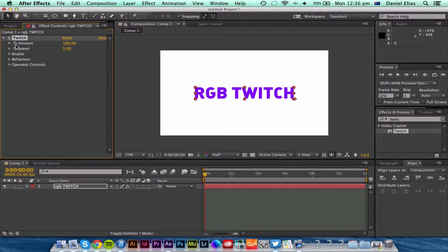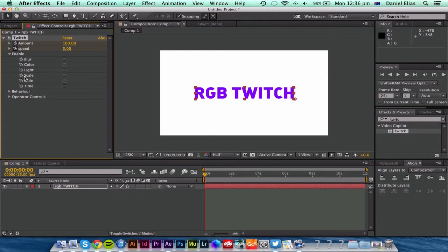Now I'm going to toggle on the keyframes for amount, speed, enable, slide. And just tick that little box next to it.